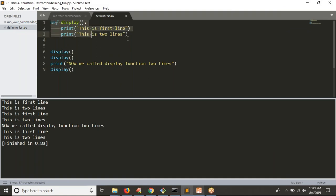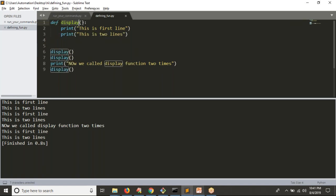This is the simple way to define your function and the way to call or execute your function. Make sure your Python function won't execute by itself — you should call it somewhere. When calling your function, use the function name with parentheses. When defining, use 'def', then function name, parentheses, colon, and under it with indentation you write your lines.